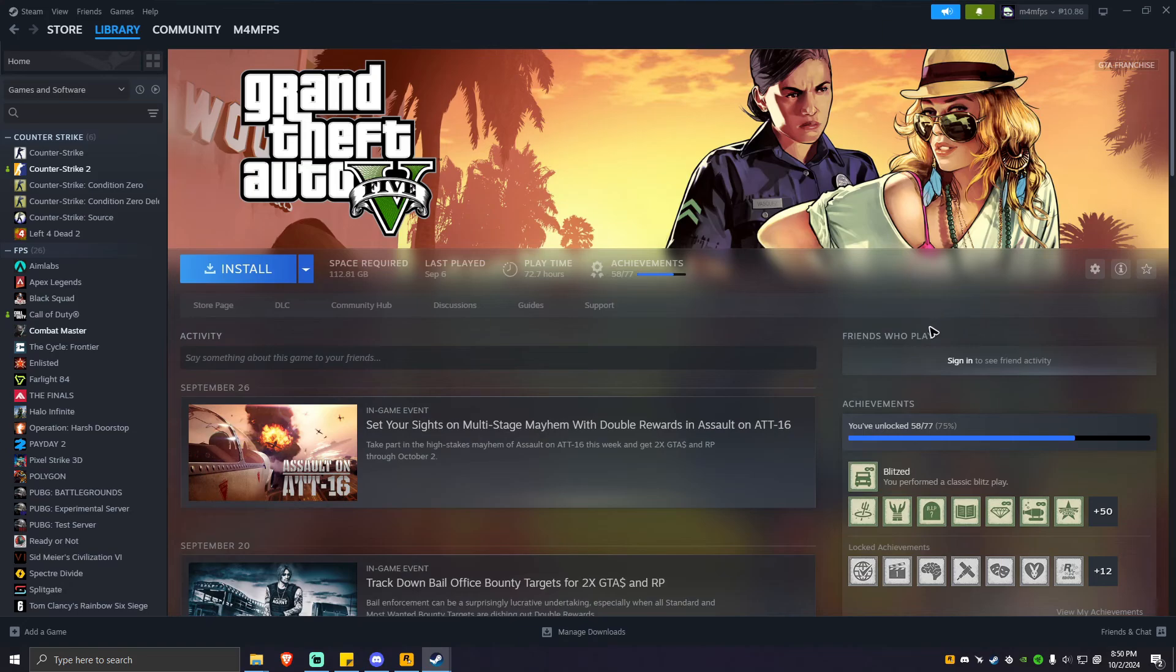Hello everyone, welcome back to the channel. Today I'm going to show you how to fix the error Rockstar Games Launcher failed to initialize when using Steam.